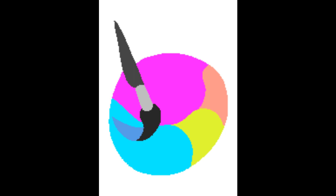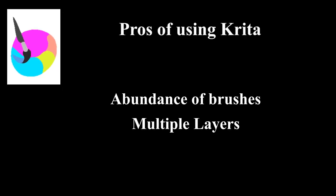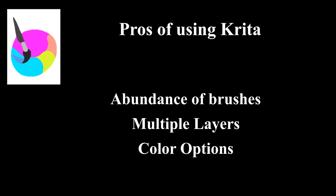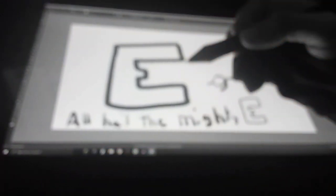I'll start with Krita. The pros of having Krita: you have an abundance of brushes, multiple layers, color options, and using it without a mouse. That's not a pro, I just want to add it there.